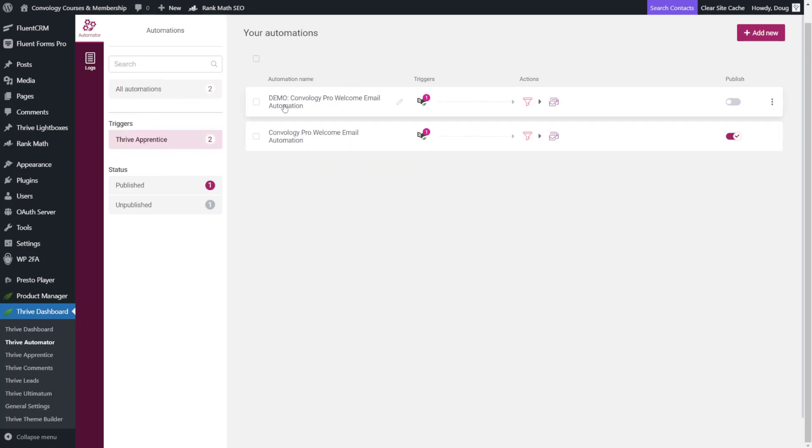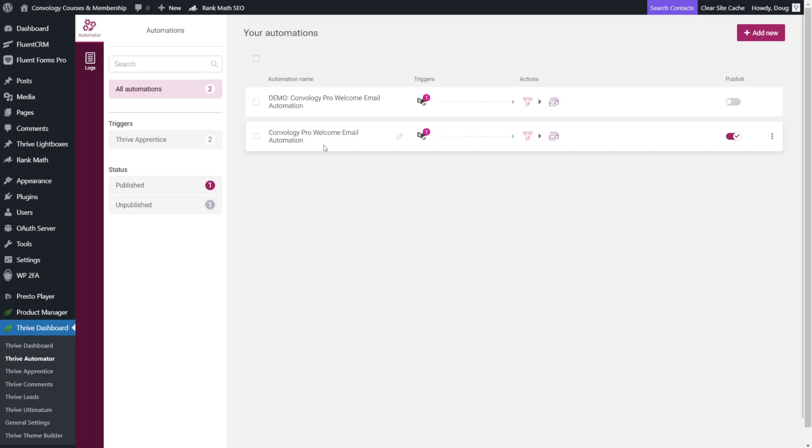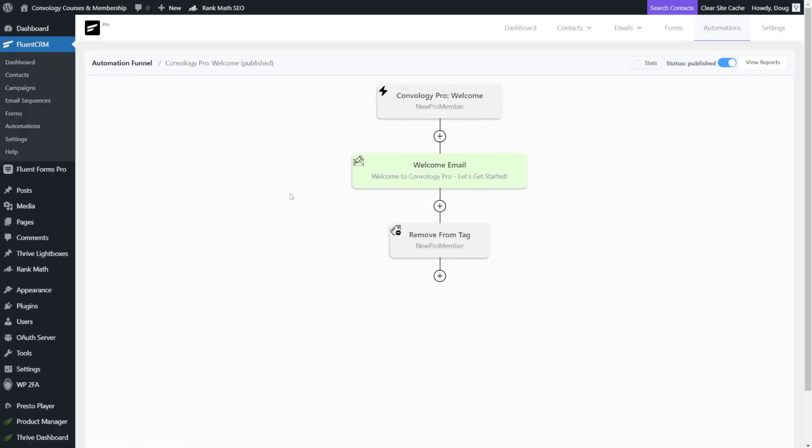So the triggers based on Thrive Apprentice will show here. And let's say you had WooCommerce ones. They'd also appear down here as well. I thought that was a really nice touch. It's kind of like an automatic organization. Similar to like what Zapier does but you have to do it manually. All right. It's time to jump into FluentCRM and get that side of things set up.